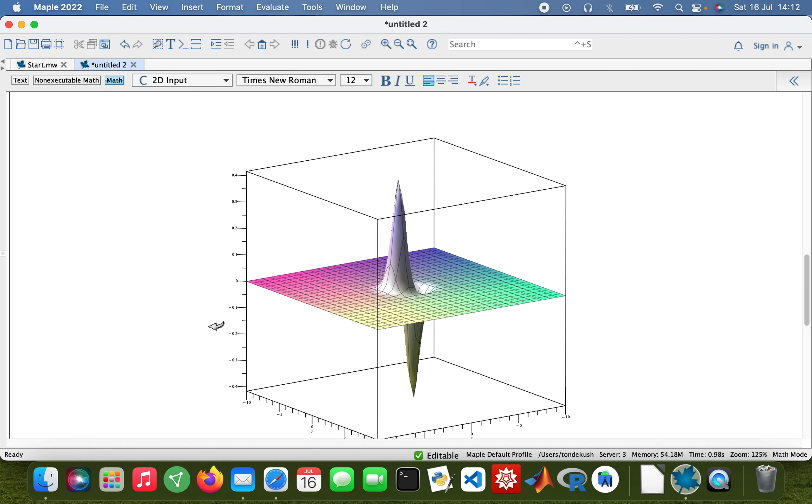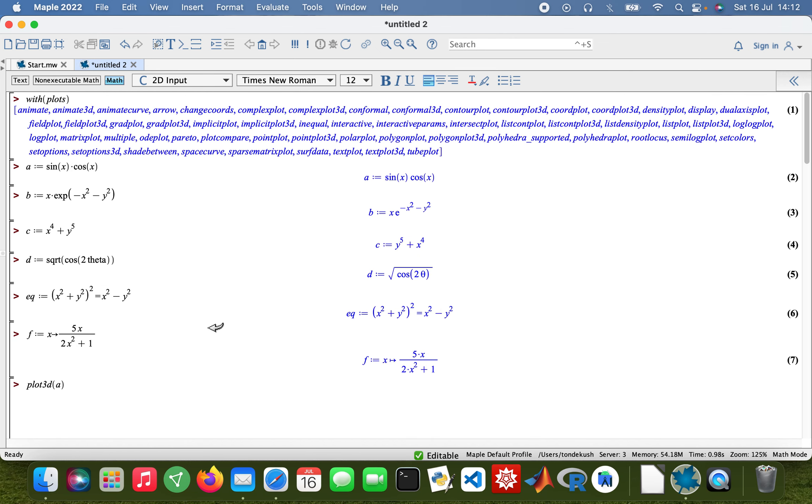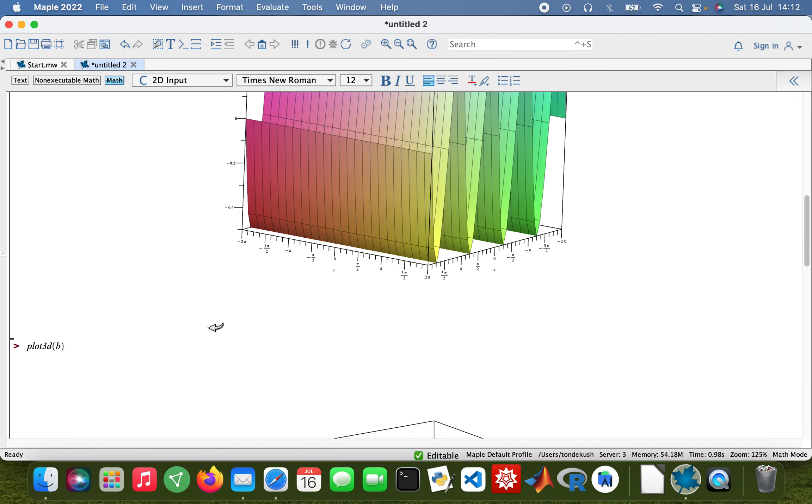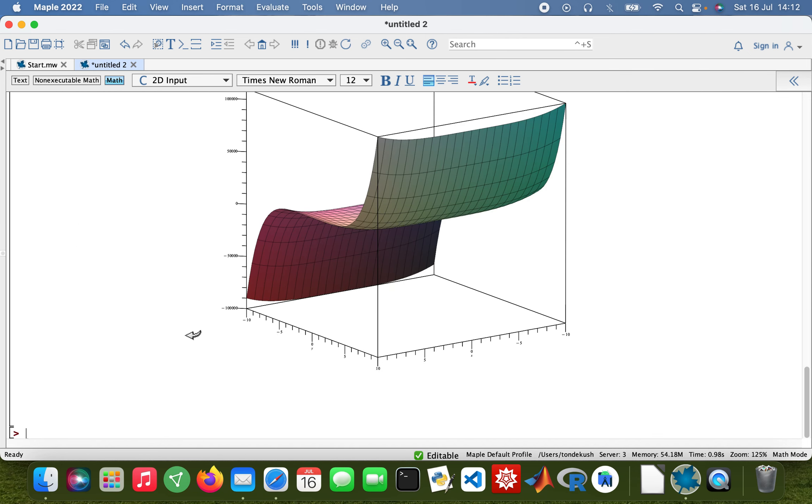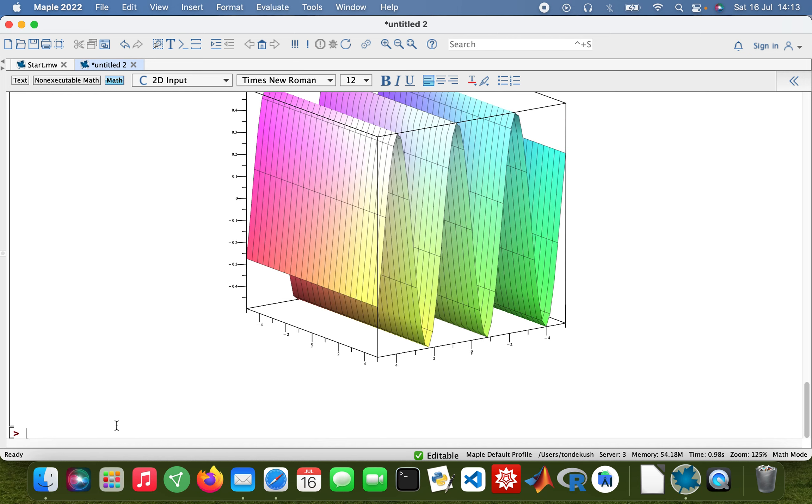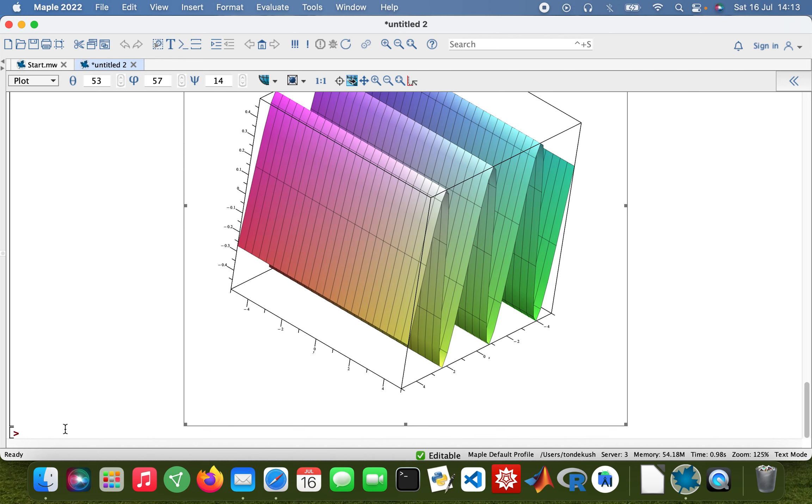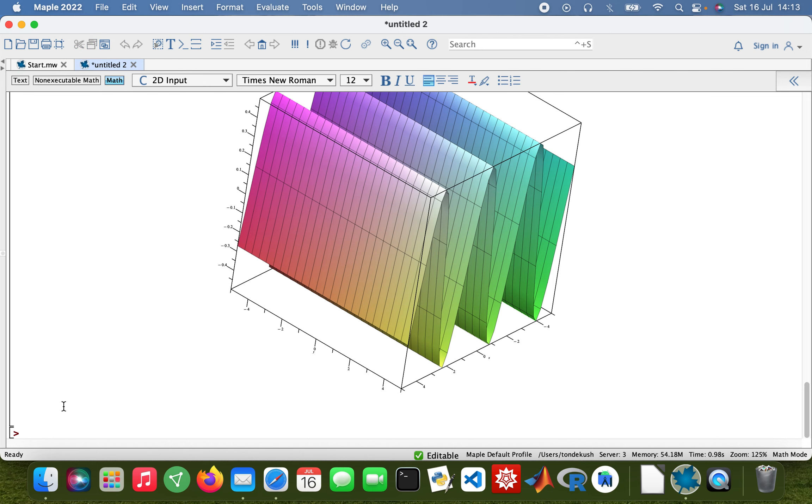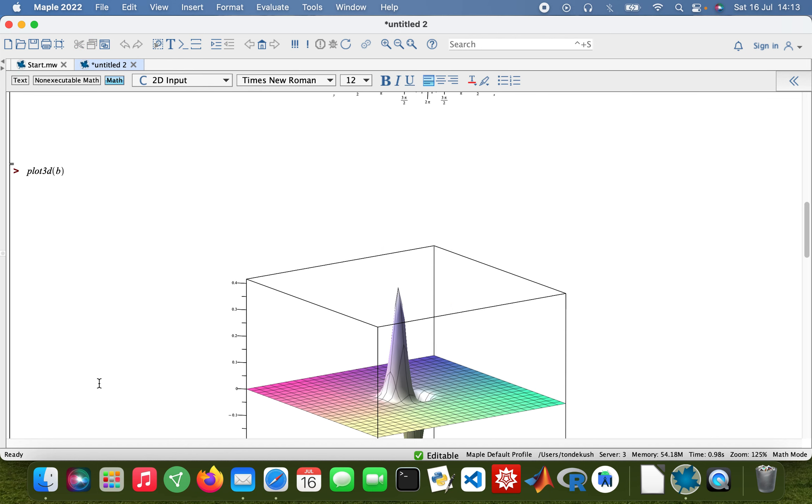You get the idea of how to do 3D plots. You can specify the ranges as well. For example, let me do plot3d with my function A, then x equals -5 to 5, and y takes the range of -5 to 5 as well. There we are, so you can specify the range.